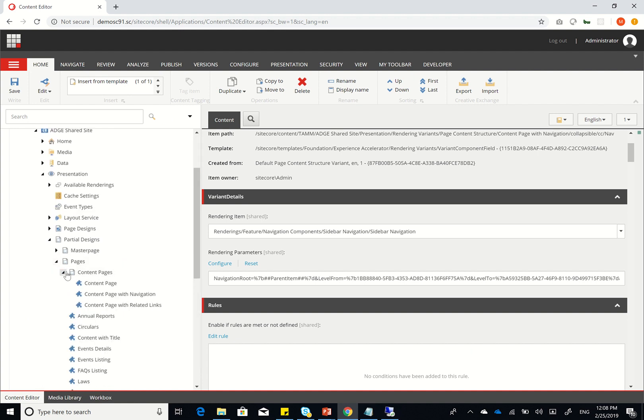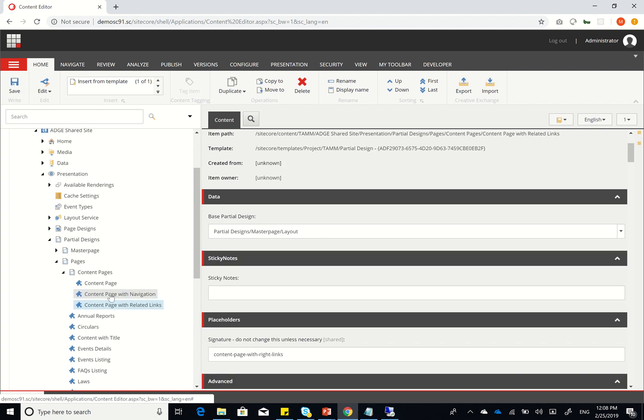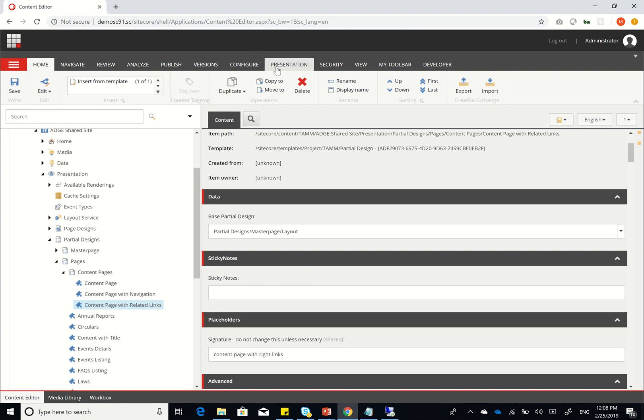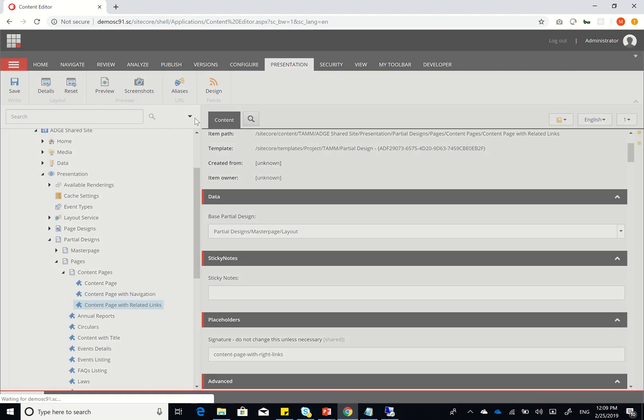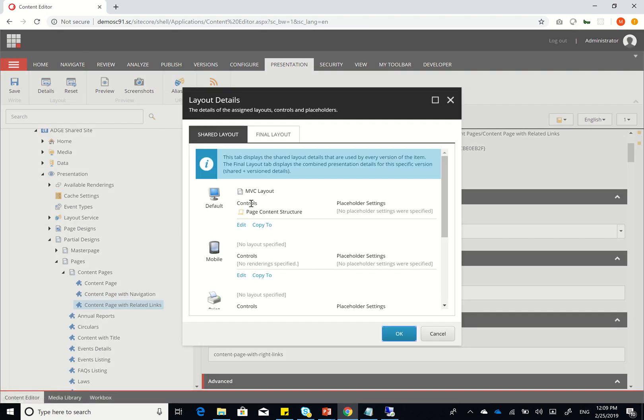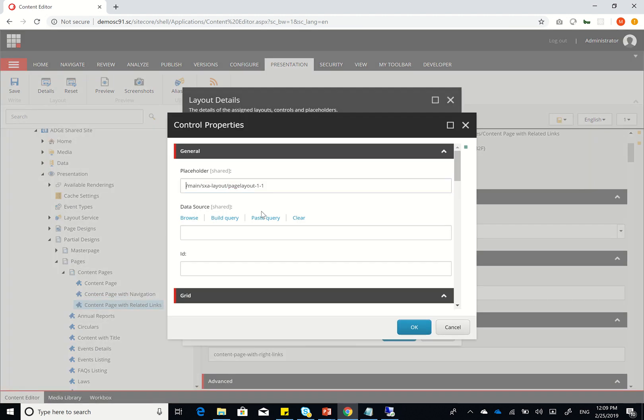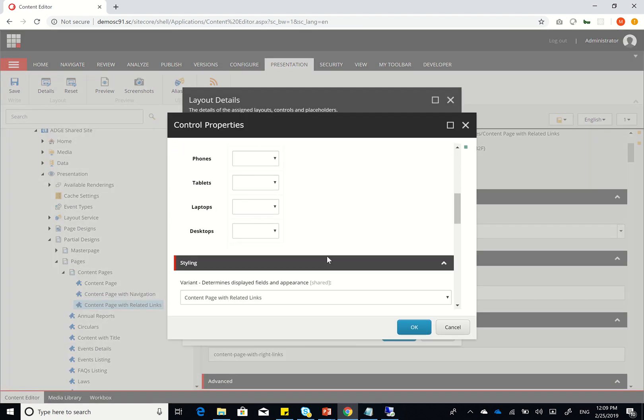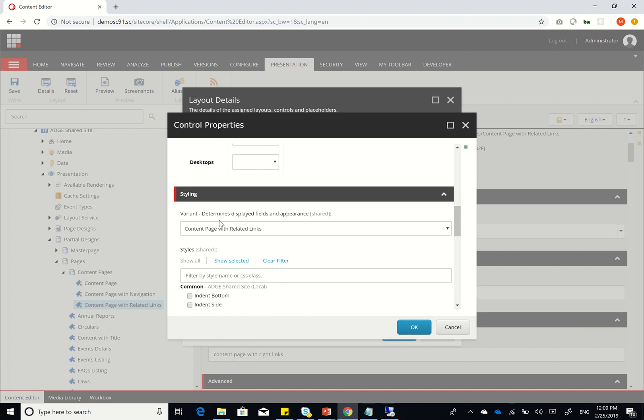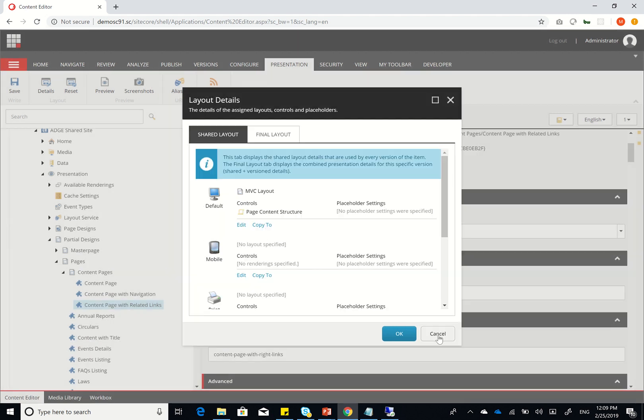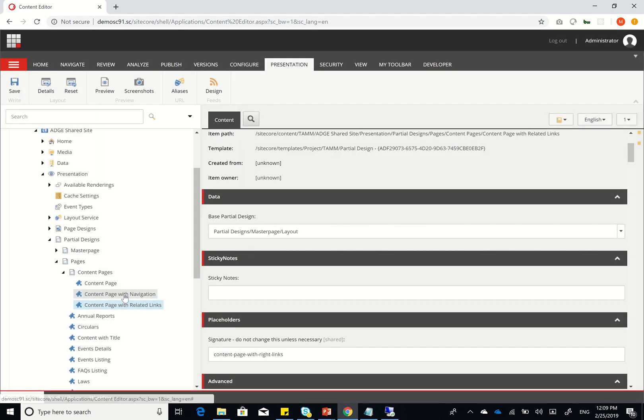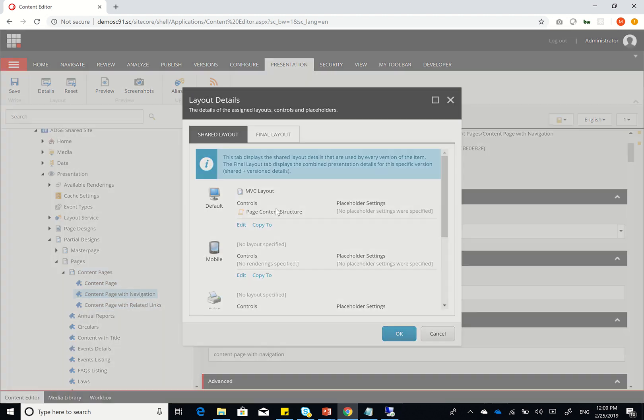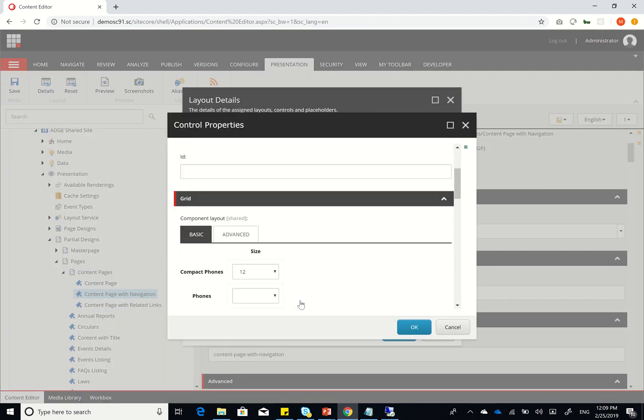So within content pages, you see here we have content page, content page with navigation, and content page with related links. And again, same as what we've done previously, the base partial design is our layout, which we talked about in the last video. And as you can see within its presentation details, it will only have the page content structure, while changing the rendering variant based on which rendering variant I want. So here it has content page with related links, the other one content page with navigation, and the last one is content page.